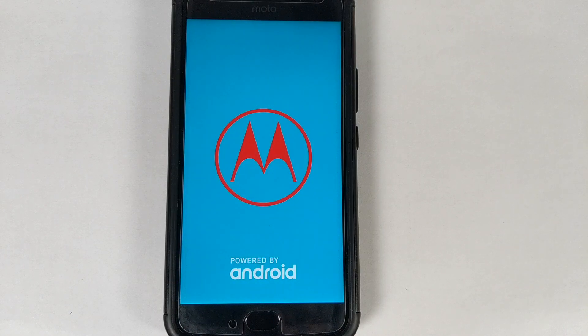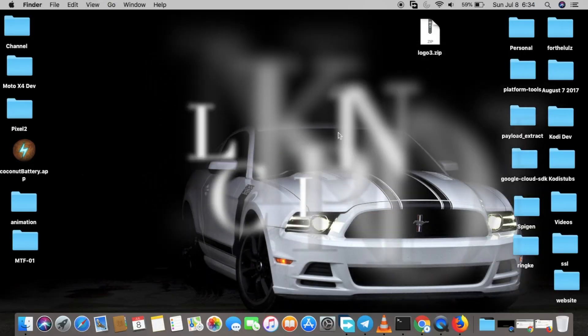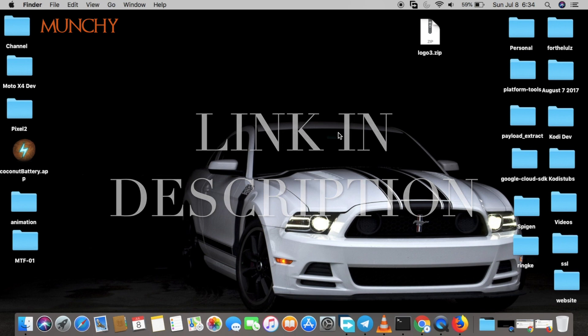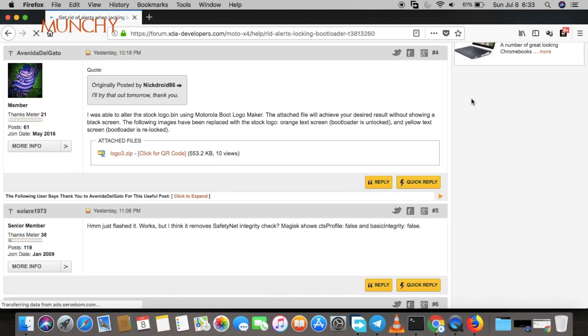The prerequisite for this tutorial is you need to have fastboot and adb set up. Make sure you have fastboot and adb set up. Shout out to XDA member Evanide del Gato - I don't know how to pronounce this name, so I'm sorry if I made a mistake.